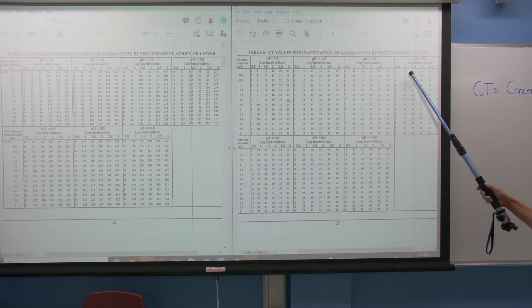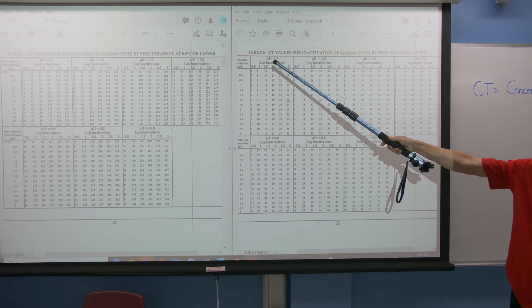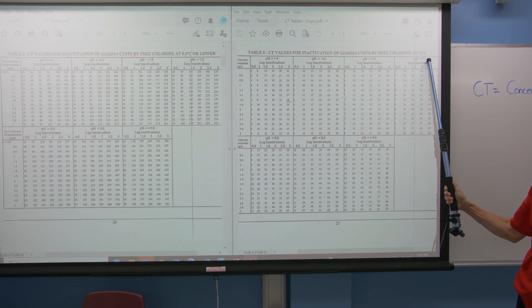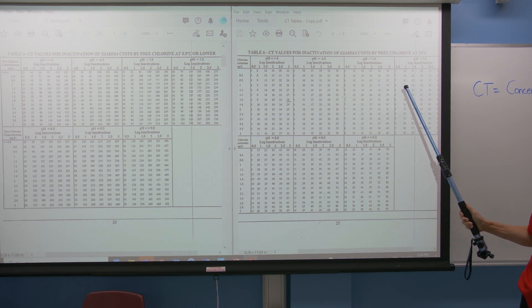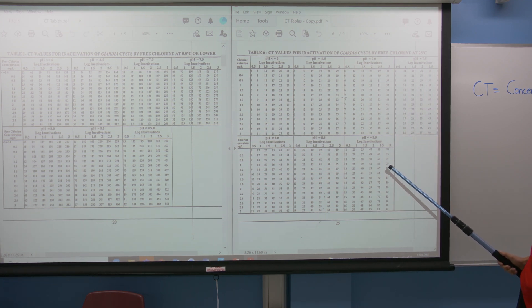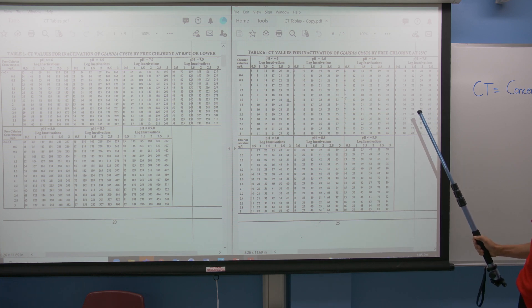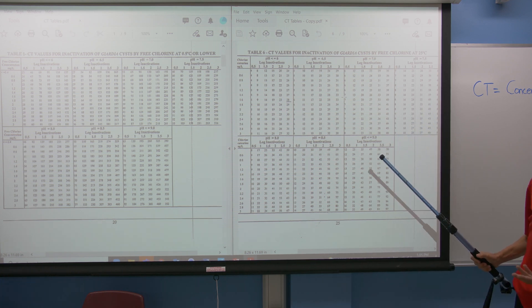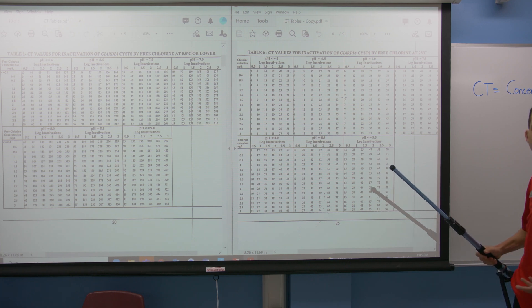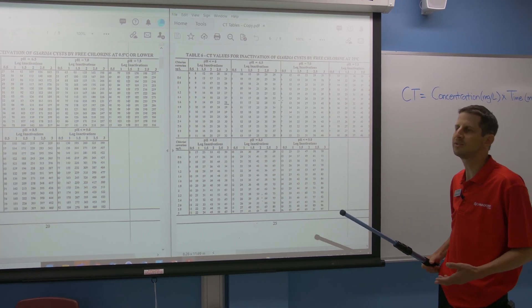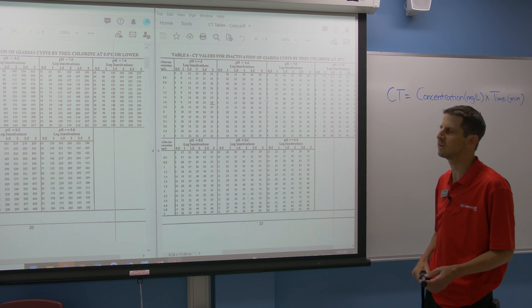We can compare that over to Table 6, looking at pH 9, 2-log removal, concentration of 2, and the CT value is 59 — much lower. The difference between Table 1 and Table 6 is that Table 6 is at 25 degrees — much warmer water — and you can see a much lower CT value. So higher temperature means more effective disinfection, and that makes sense because bacteria and chemicals are moving faster at higher temperatures, so inactivation is happening faster.